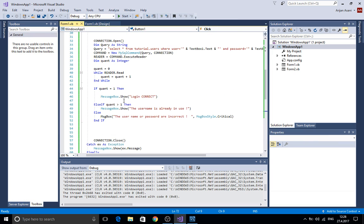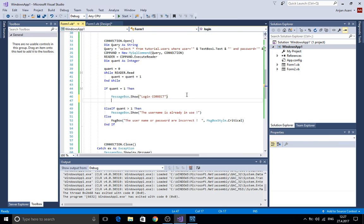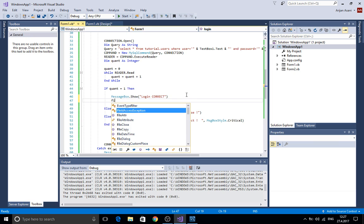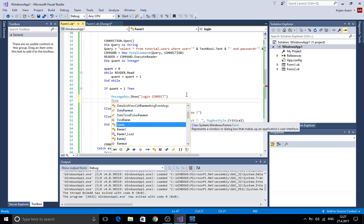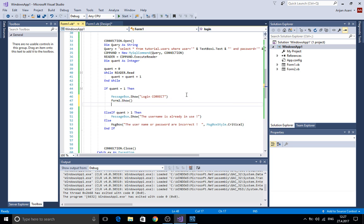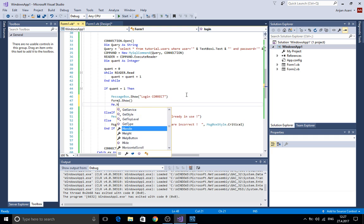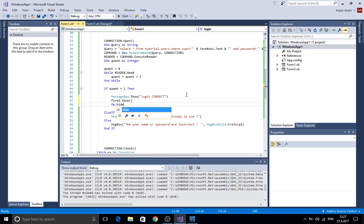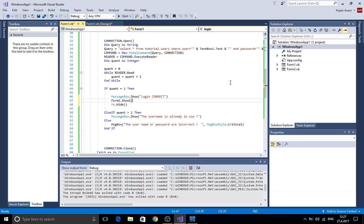In this part here when the login is correct we're gonna call form 2 dot show. And we're gonna add here me.hide so you don't see the login form anymore. So let's try this again.